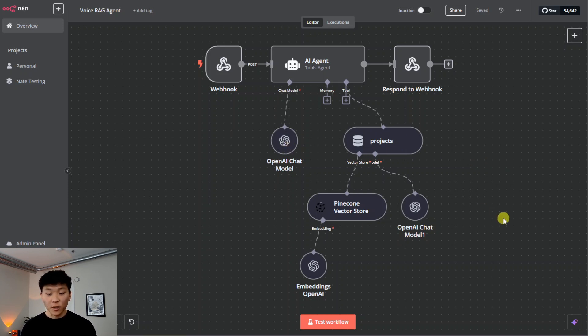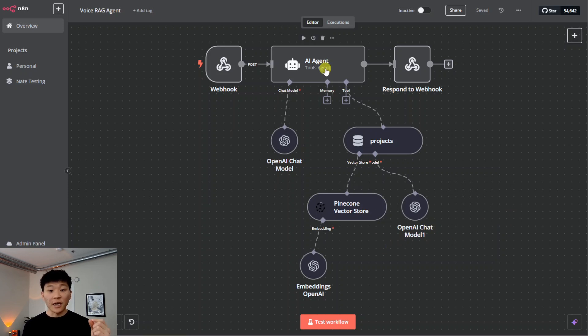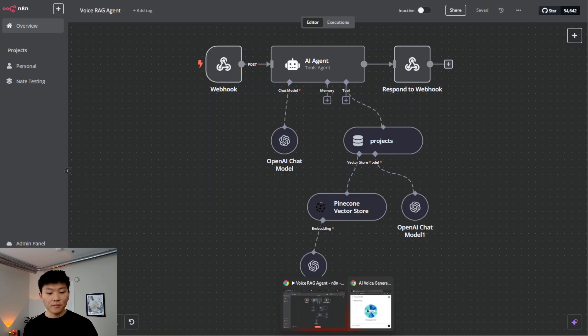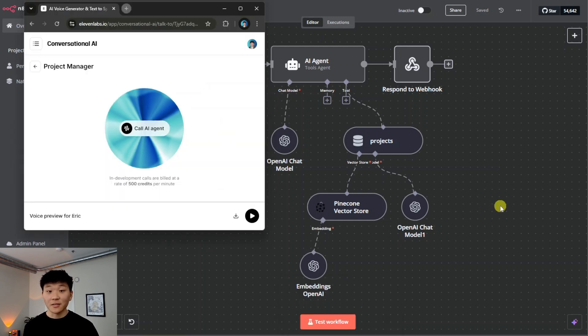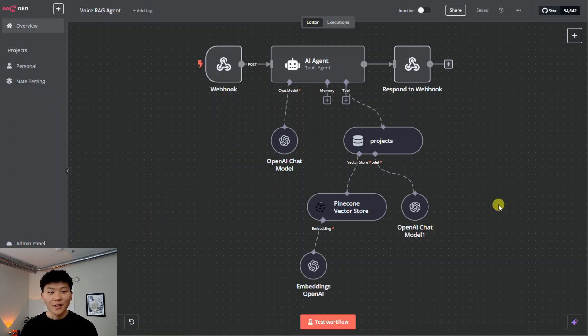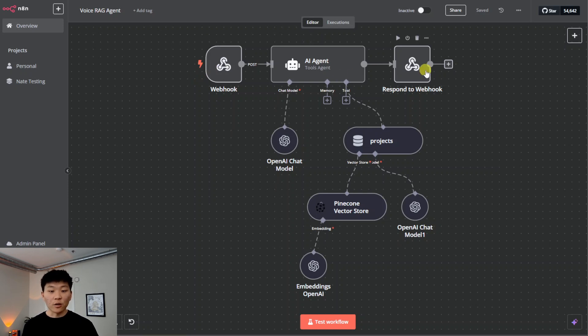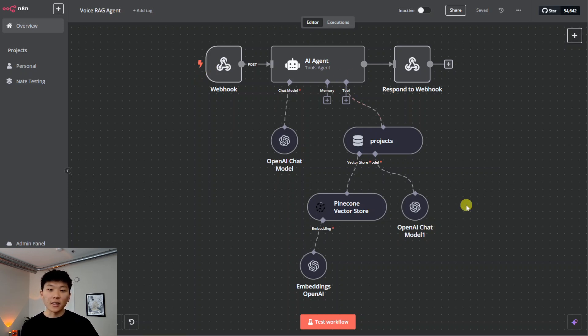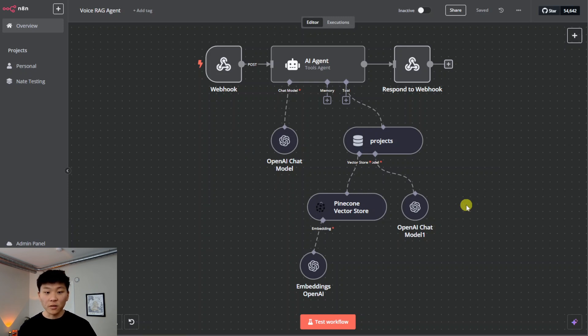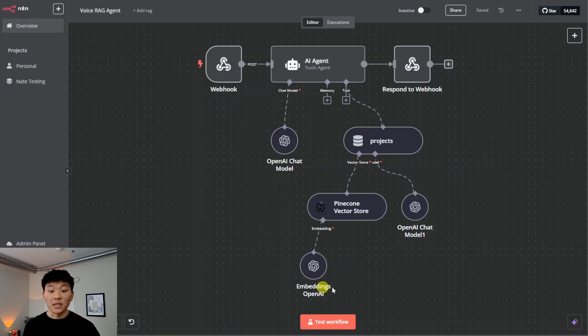You've probably built one of these before. We have our chat model. We have the vector database, and that's really it. So today we're going to be breaking down three main things. We have our vector database. We have the N8N agent, and then we have the 11 Labs voice agent. So we're going to start off here in N8N.